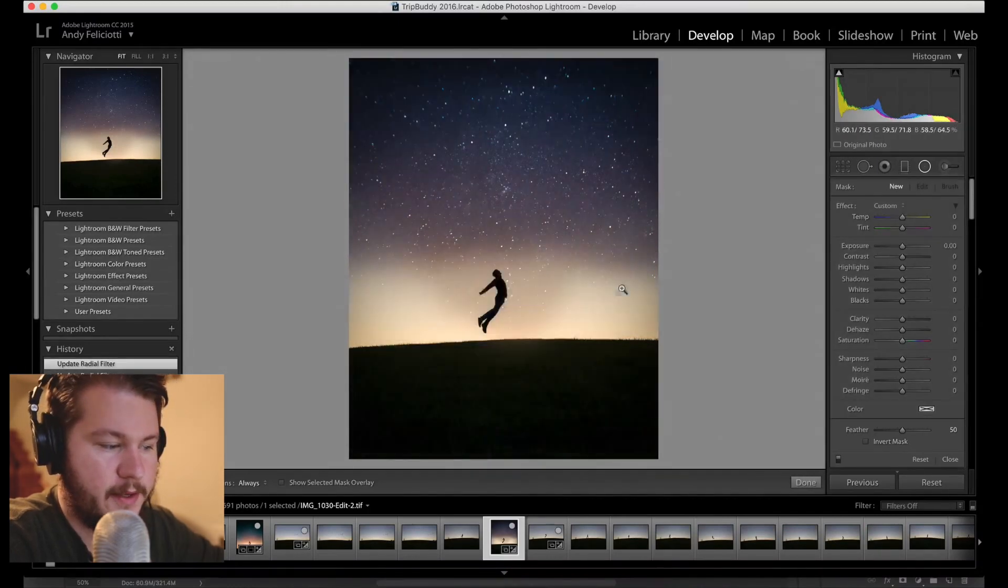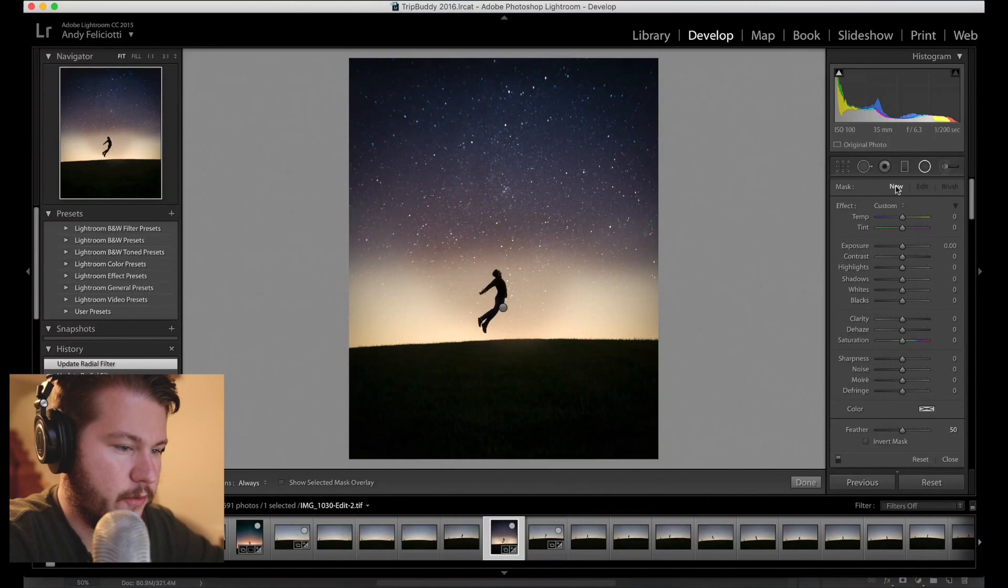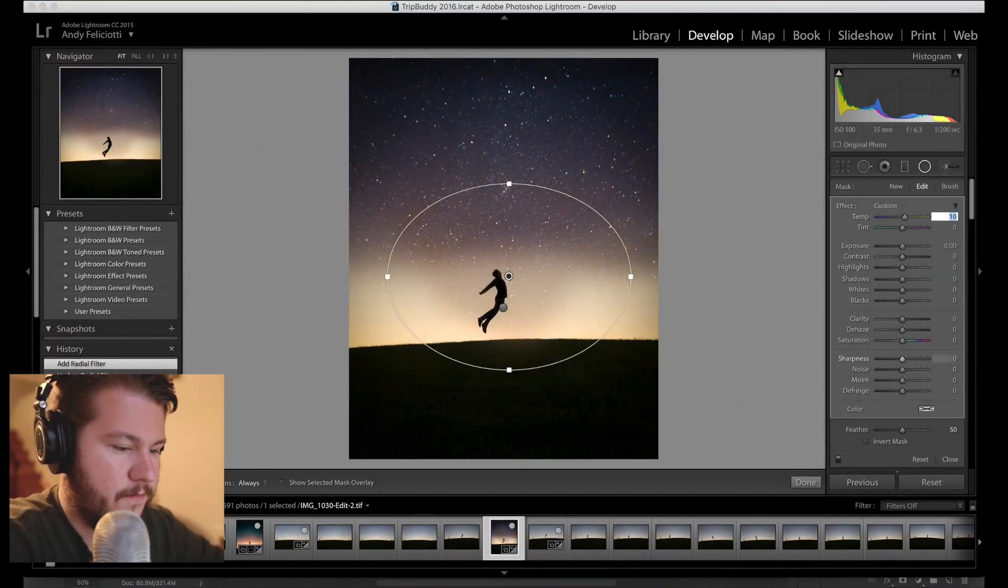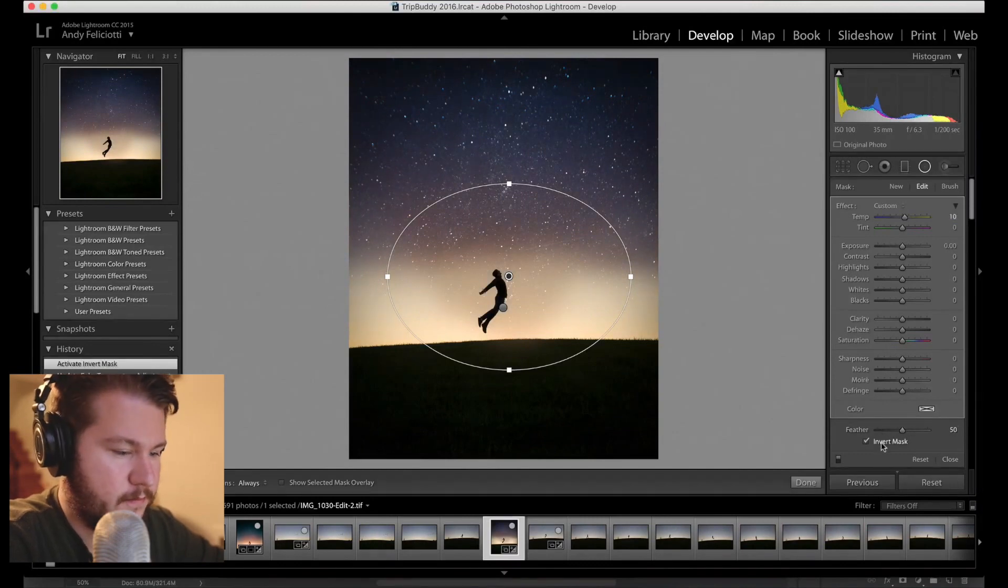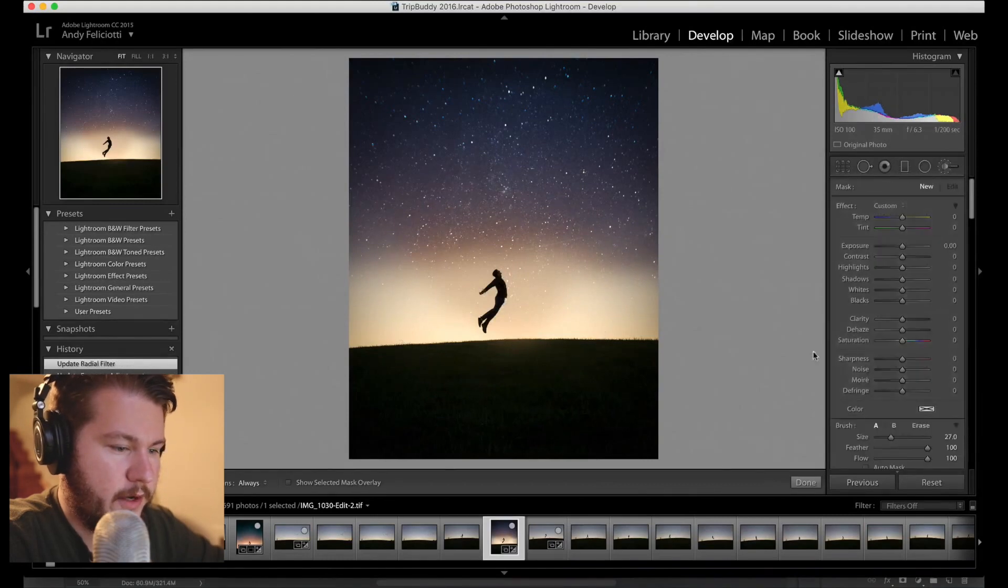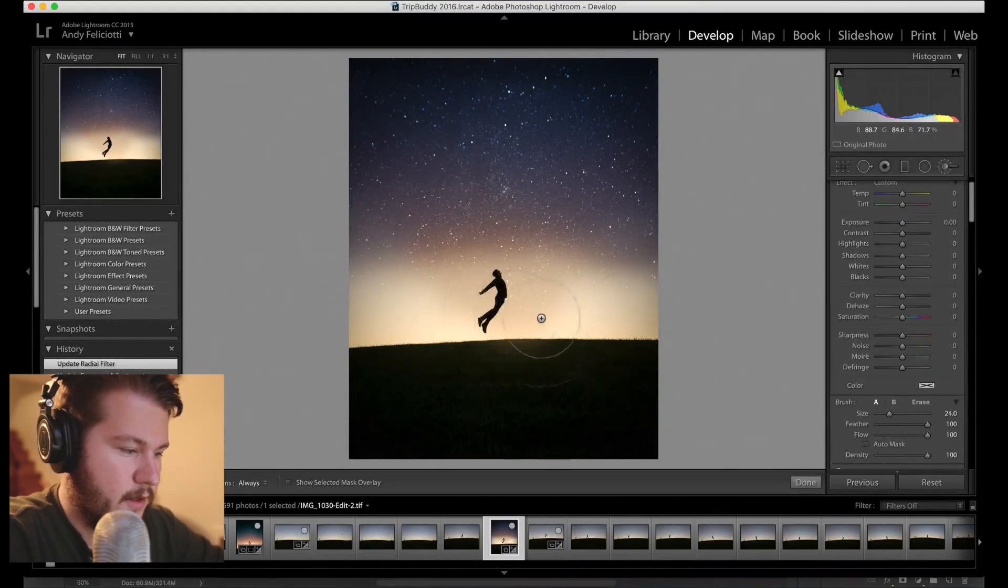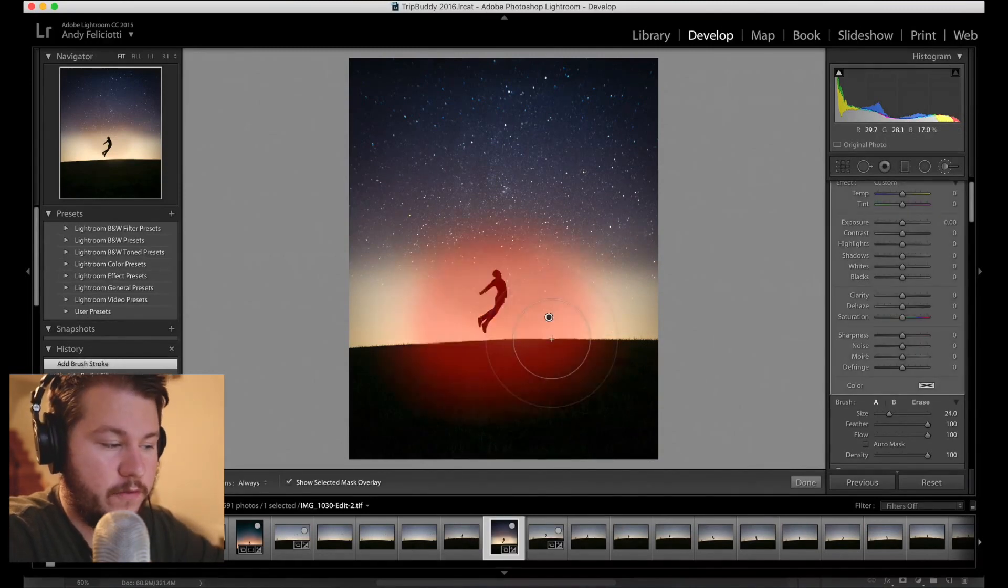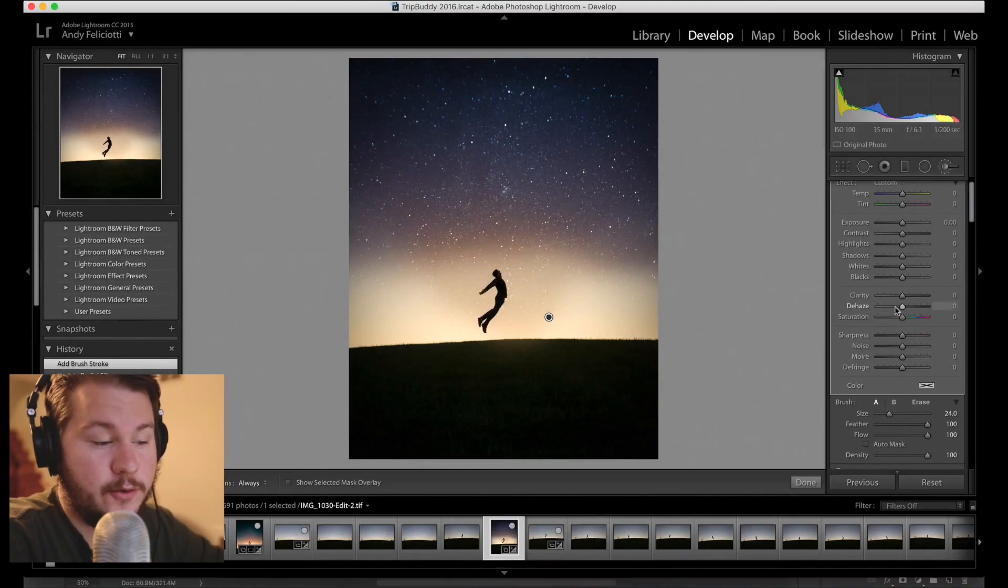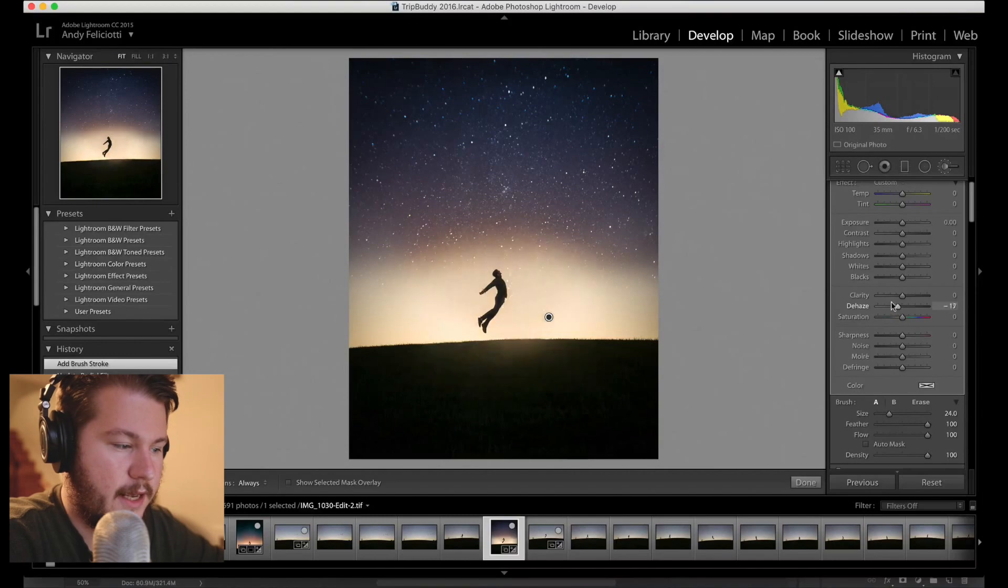So you can see the edits we've made so far. Gonna do another radial filter. It's really about experimentation, just try everything, just play with the colors, pun intended. Now what I like to do here is use the brush tool, pick out the bottom here a little bit. So if you hit O it will actually show you what you've picked.